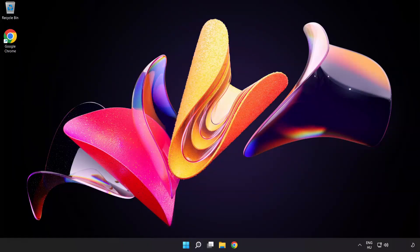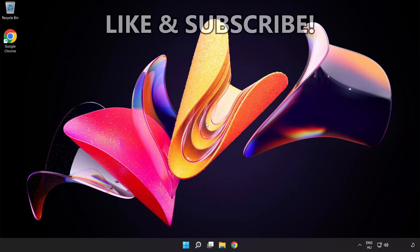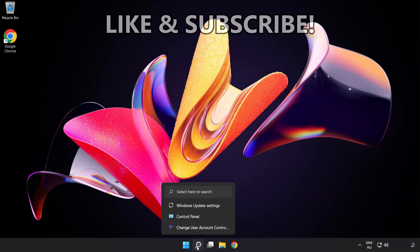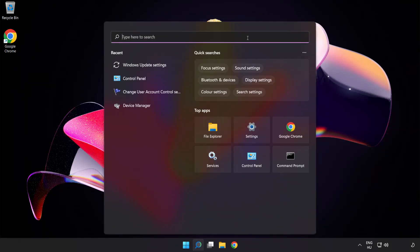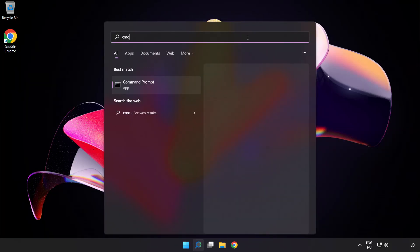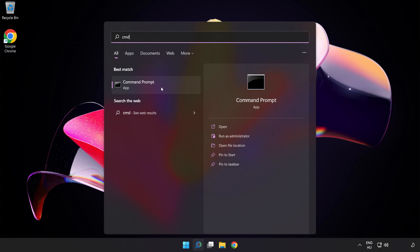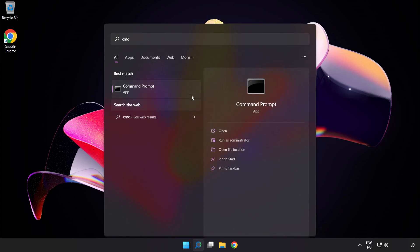Welcome to this video. I'm going to show how to fix connection issues. Click the search bar and type CMD. Right-click Command Prompt and click Run as Administrator.